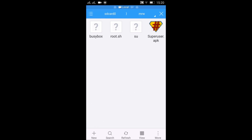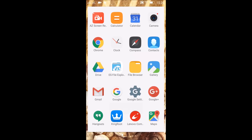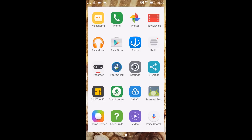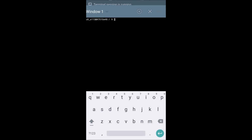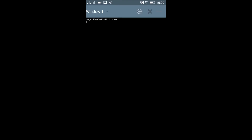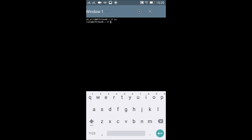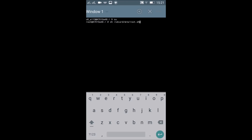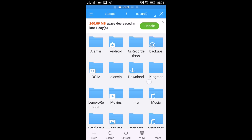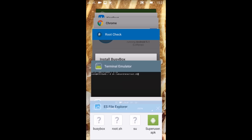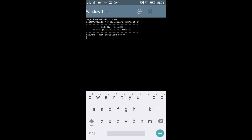You can see the folder contains all the necessary files. Now we need to open the Terminal Emulator that I installed earlier. Please keep in mind that this conversion from KingRoot to SuperSU is possible on all Android devices running Android 5.0 and above. The first command will be 'su', which means super user. I've allowed super user access. Now I'll be typing the command: sh /sdcard/mrw/root.sh